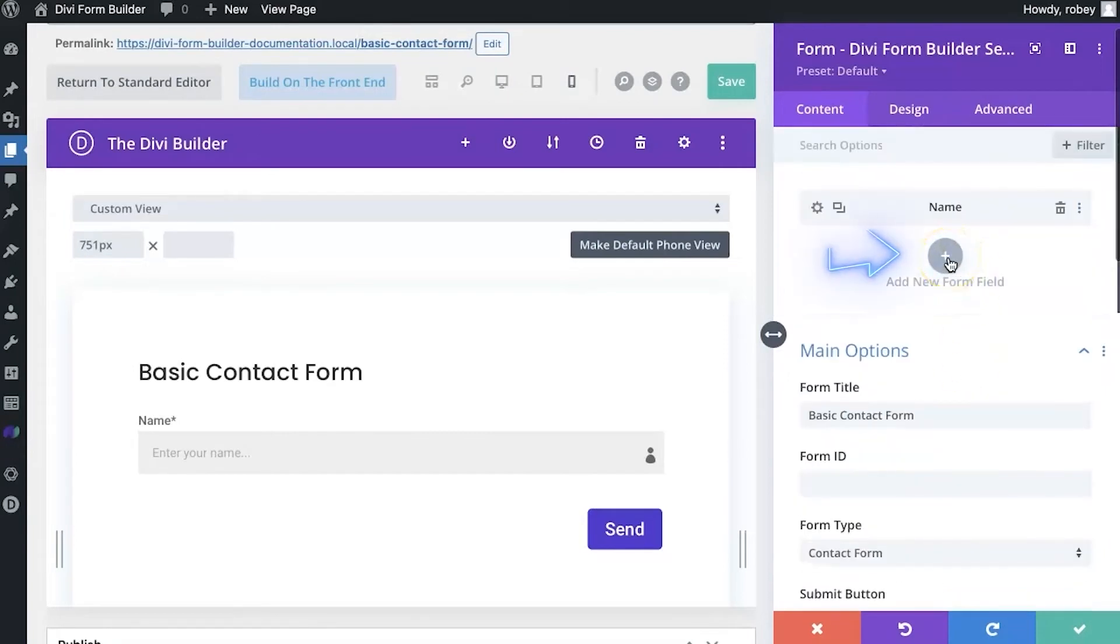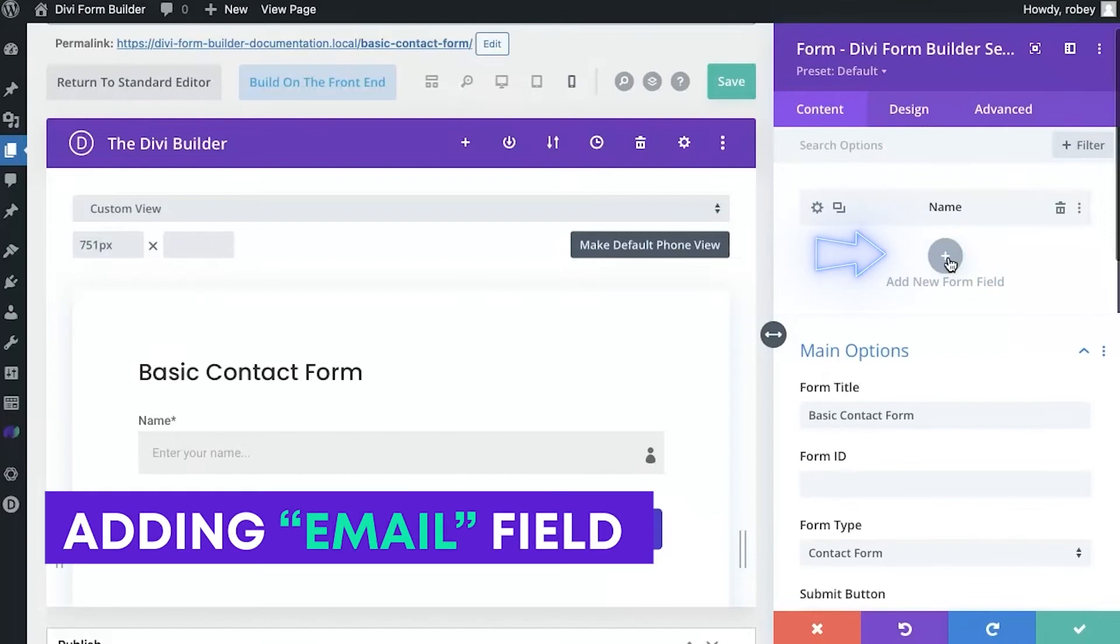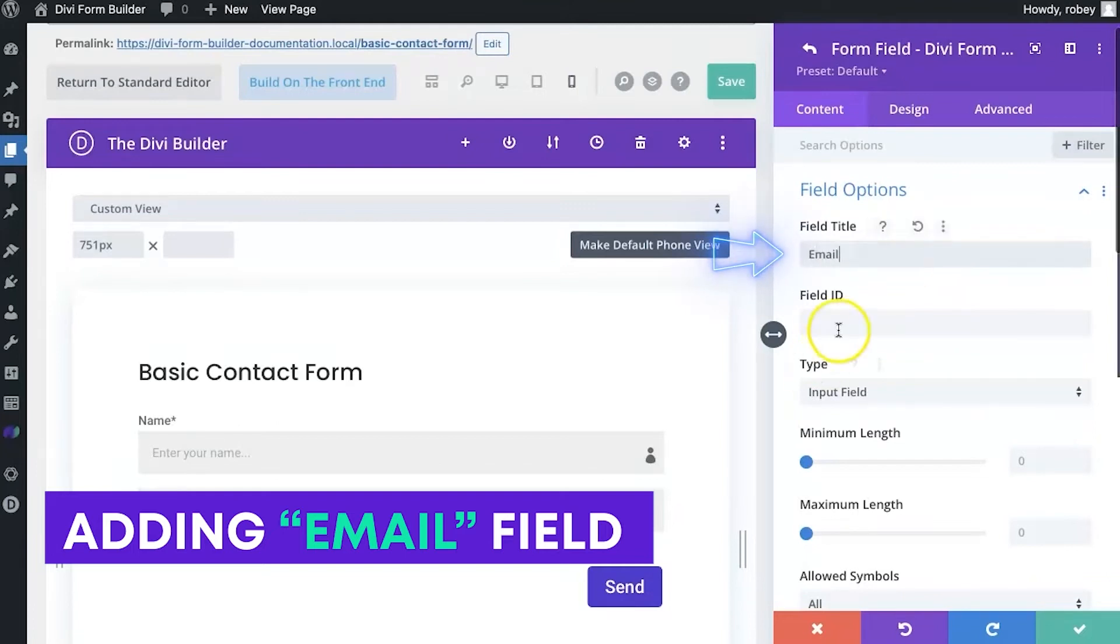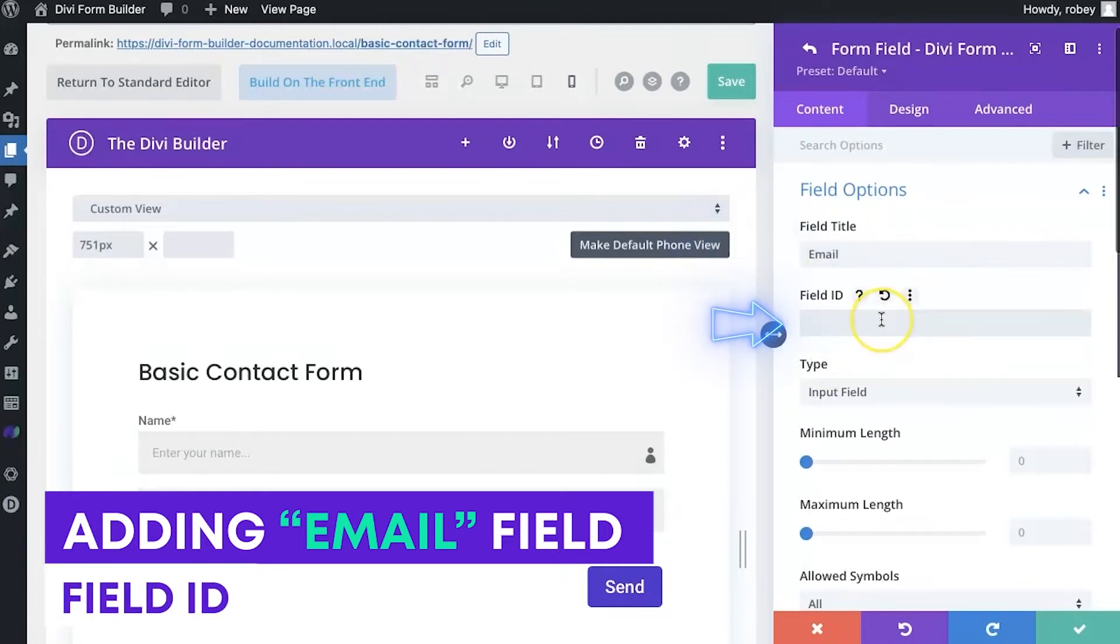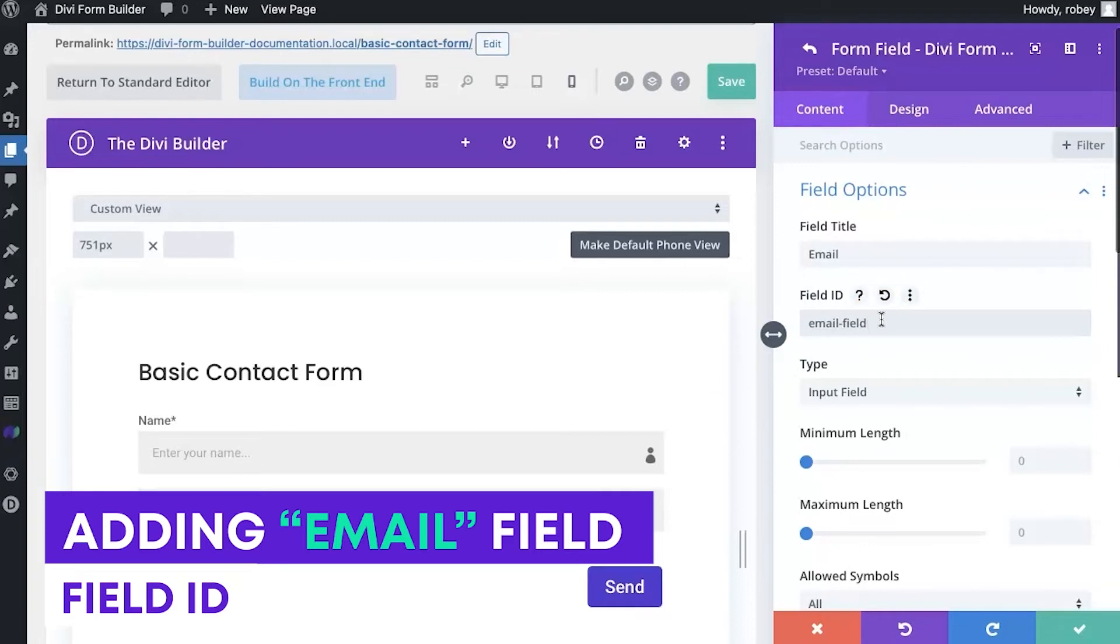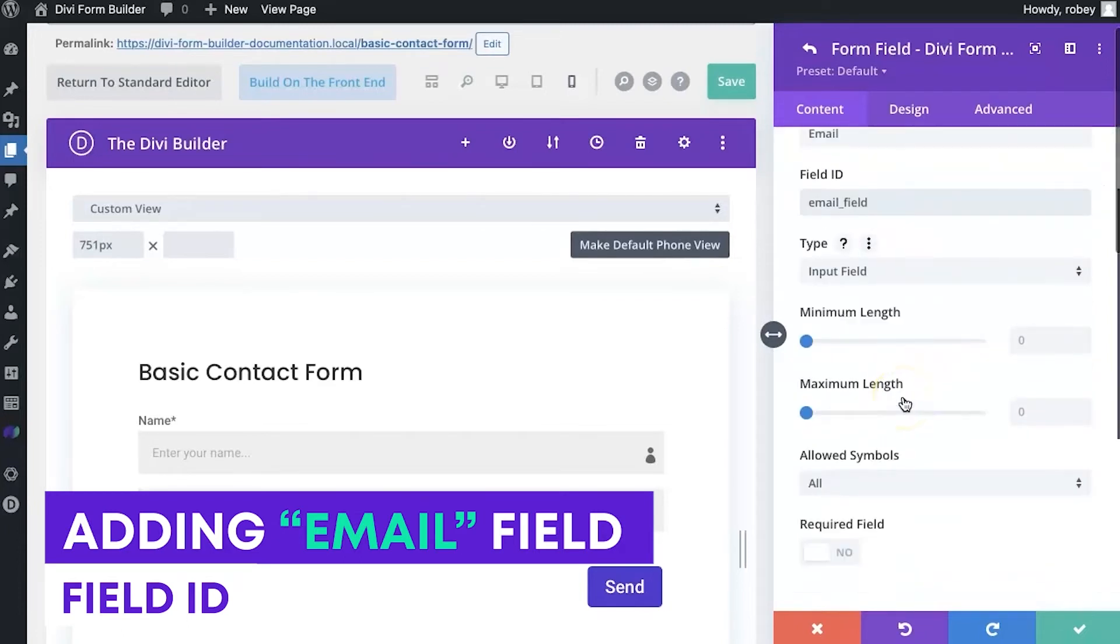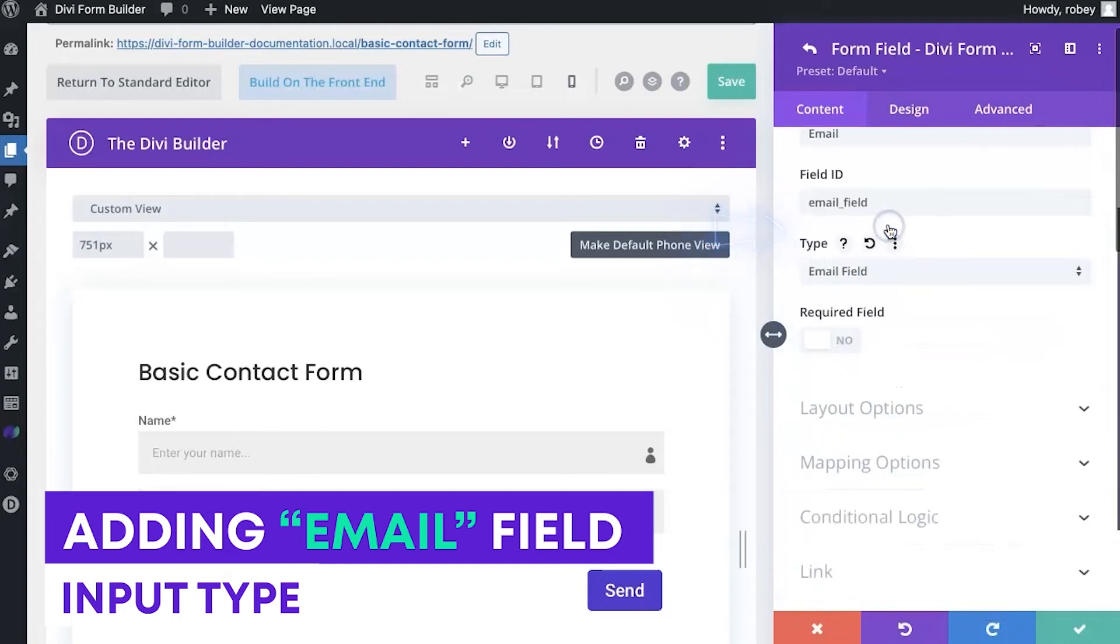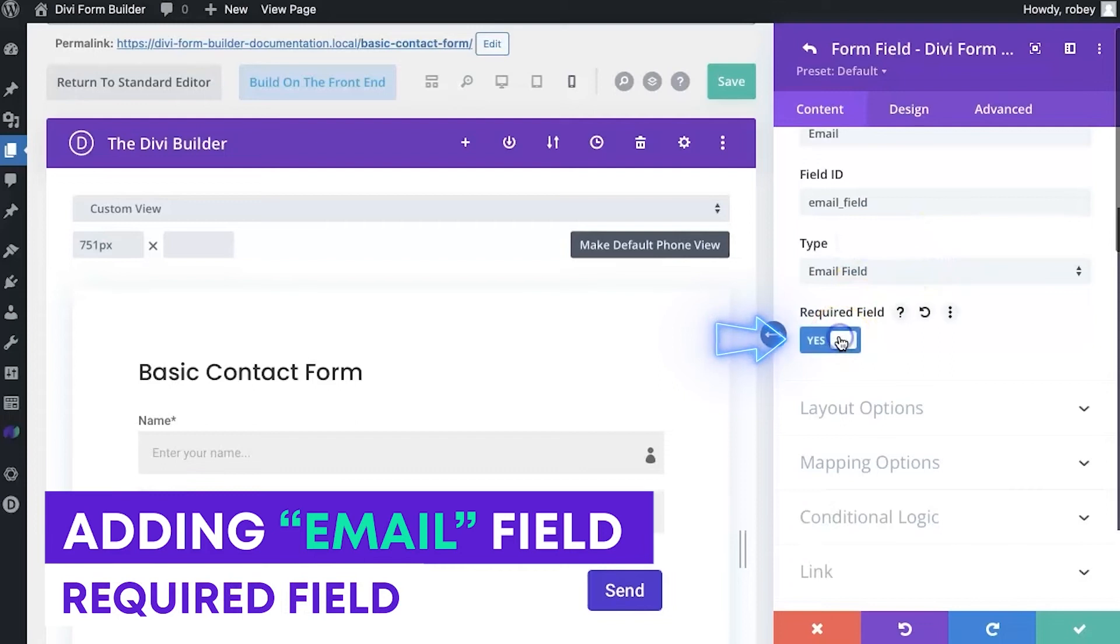And we will add another field. Now, since this is a contact form, we probably want the email address to be in there as well. So let's go ahead. And for field title, we're going to put email. Now the field ID is going to auto generate. If we don't select something in here, I'm just going to put email field in here. So it's easy for me to use. I'm going to be showing you in one second why we do that. And it's in regards to email correspondence for the user. For the input type, we want to make sure that we put that as an email field. And we will be saying yes, as required.